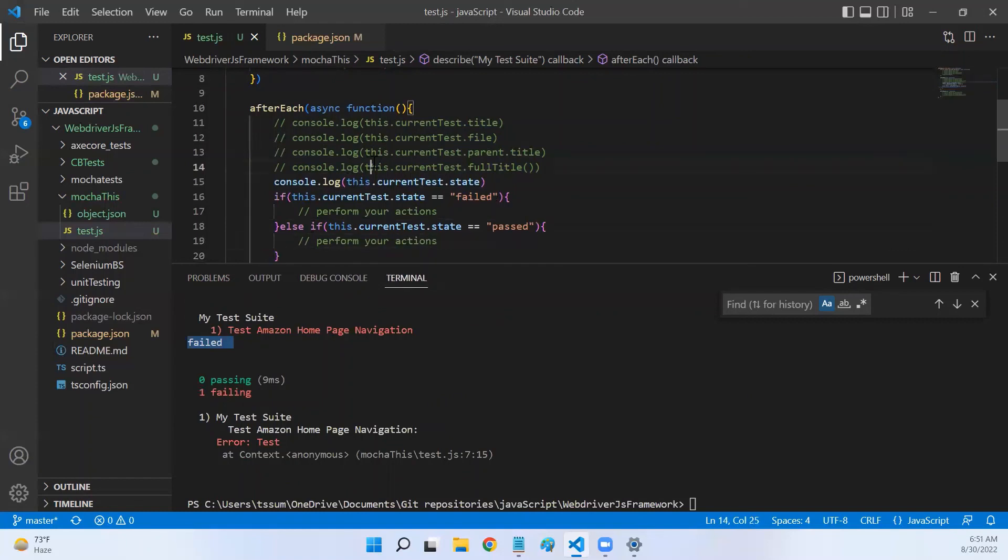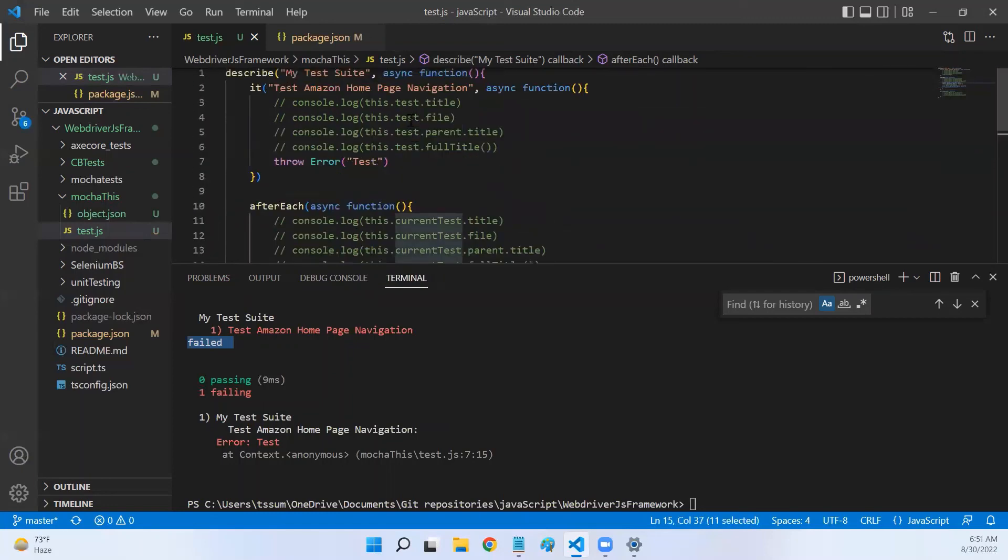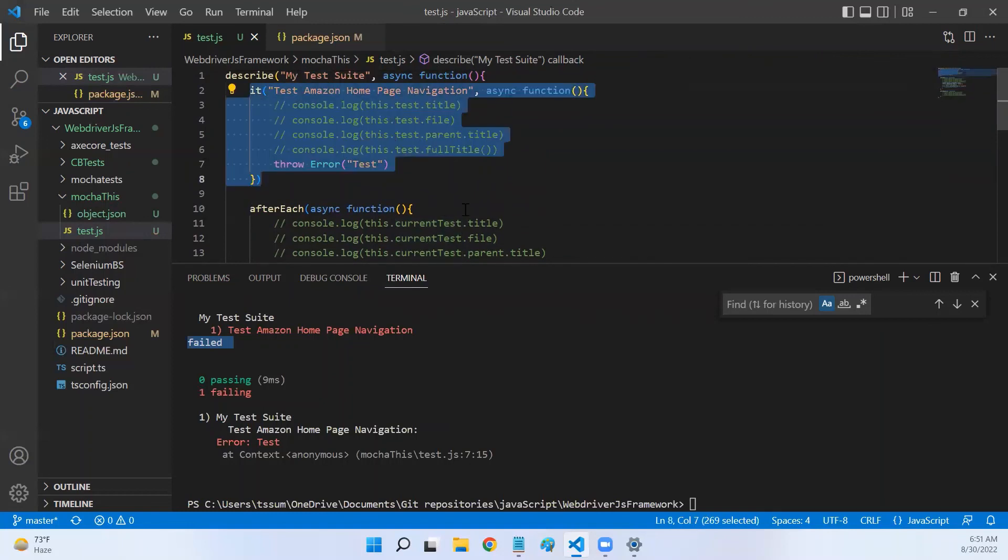So this is how you use currentTest and test objects, and this is the main difference between test and currentTest. That's it for this video. Hope this is helpful. Thanks for watching, see you in the next video.